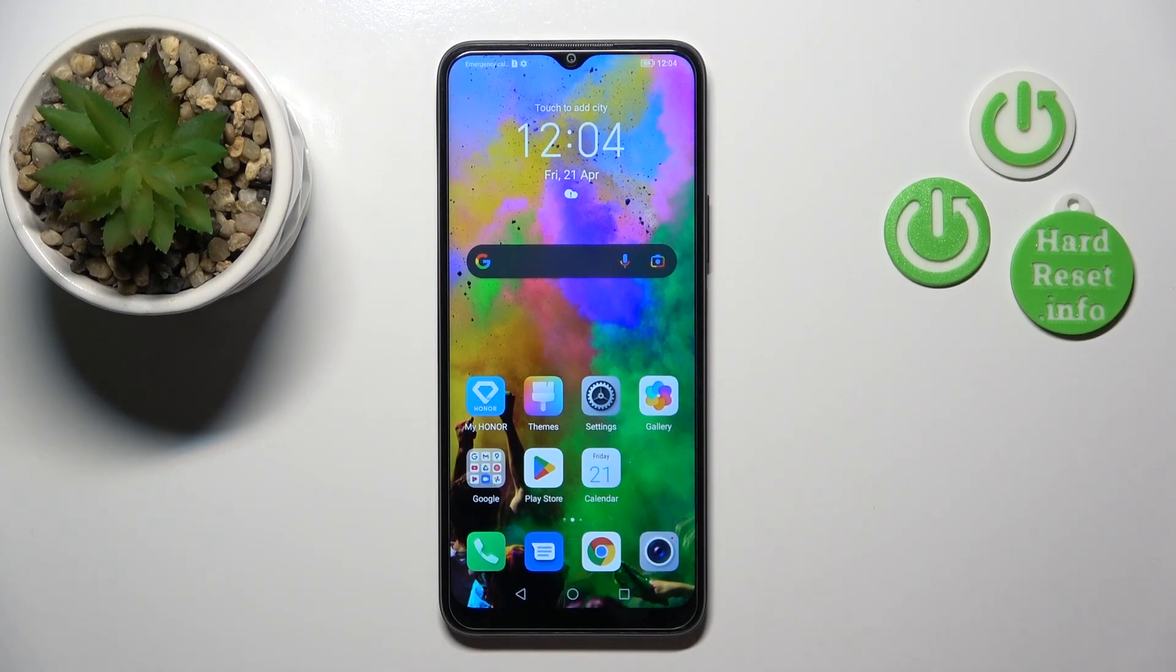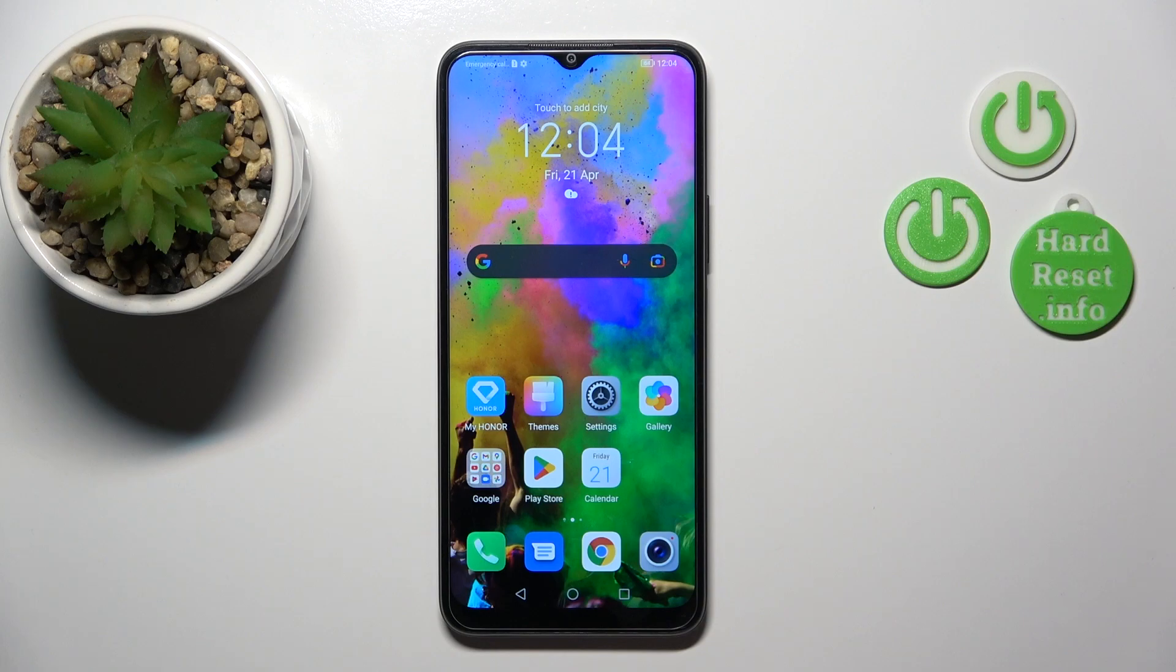Hi, today I'm reviewing the Honor X8 5G and I'll show you how to connect to Wi-Fi on this device.